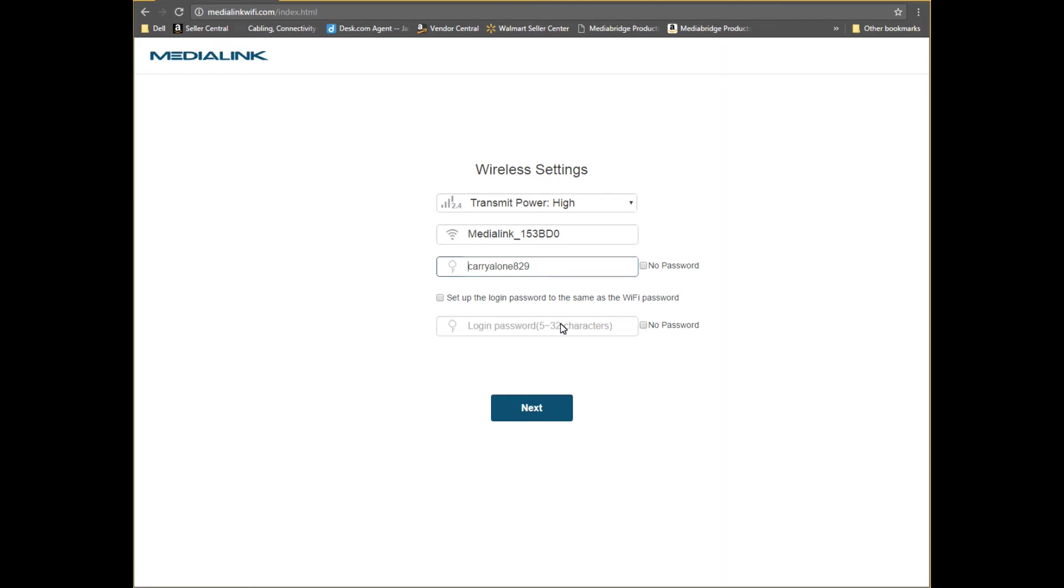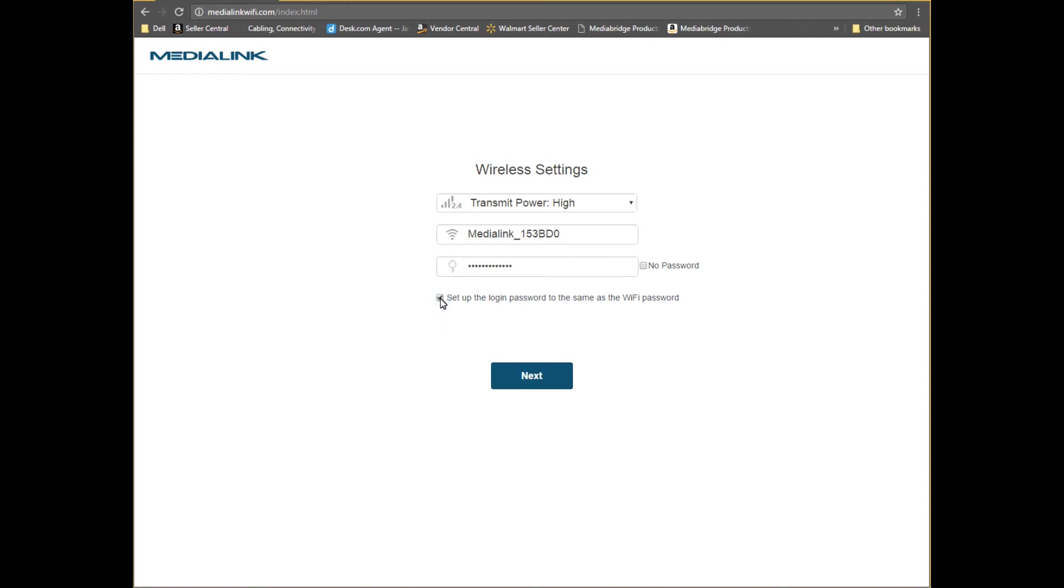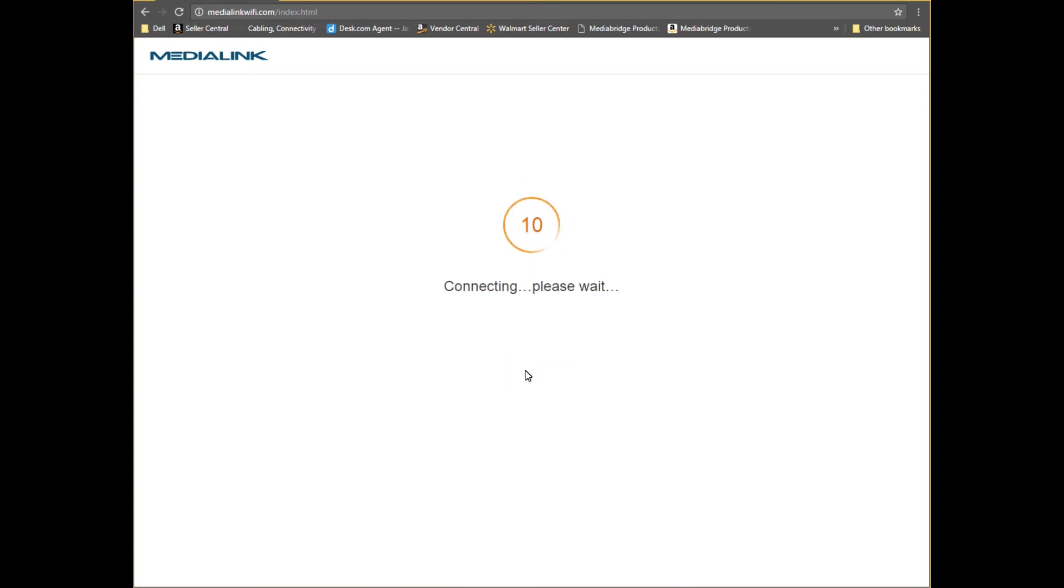If you'd like you can change the Wi-Fi name of the range extender here which will be broadcast to the devices in your home. You can also change the Wi-Fi password as well or keep the uniquely assigned password. Check this box to make your router's administrator password the same as your Wi-Fi password. Click next and the router will reboot.